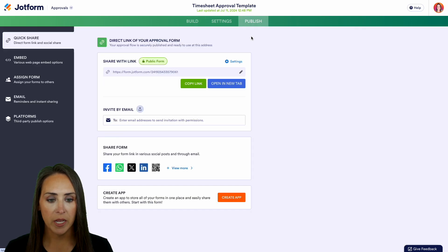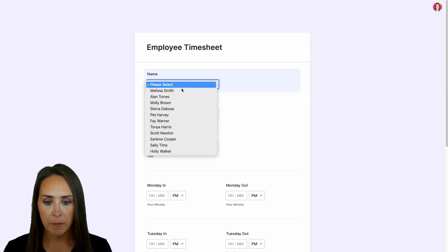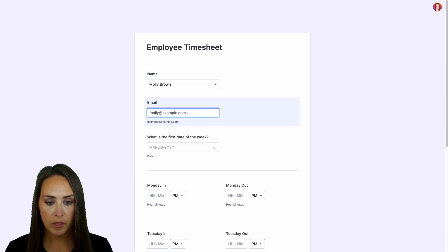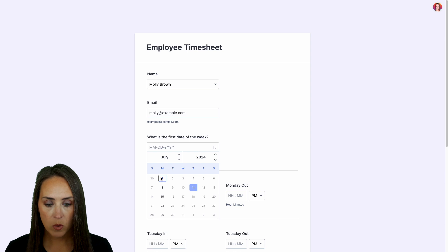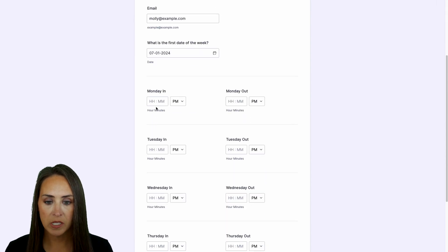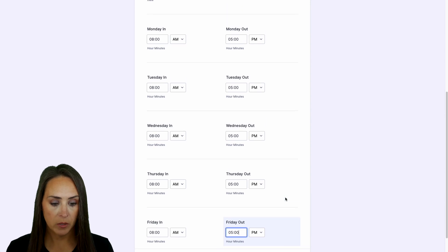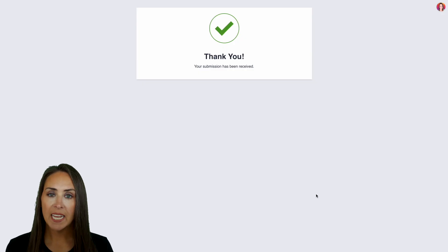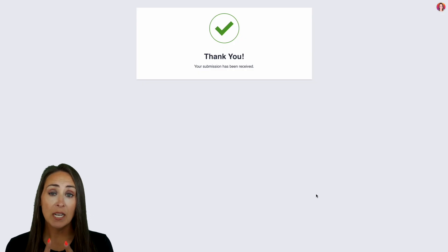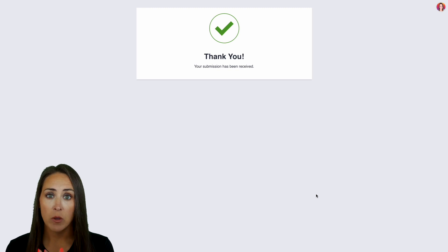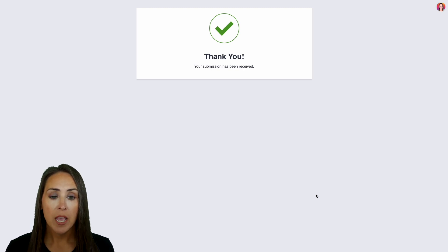Let's give this a quick test. I'll come up here to publish and open the form in a new tab. We'll fill it out — we'll say Molly, enter her email, choose last week, and enter eight to five every single day. Let's go ahead and submit. It has been received, and as an approver I'll also get an email letting me know I have something that needs my attention.